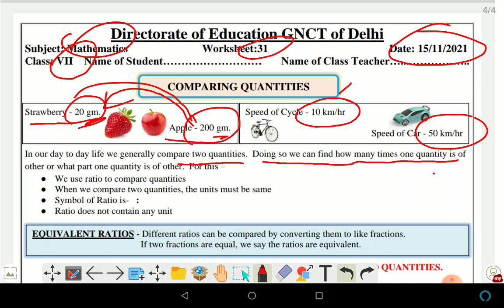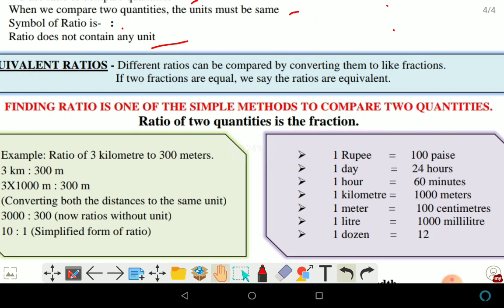To find how many times one quantity is of another, or what part one quantity is of another, we use ratio to compare quantities. When we compare two quantities, the units must be the same. The symbol of ratio is ':'. Ratio does not contain any unit. Different ratios can be compared by converting them like fractions. If two fractions are equal, we say the ratios are equivalent.